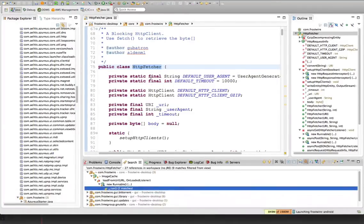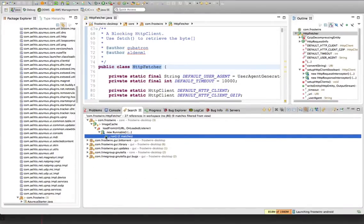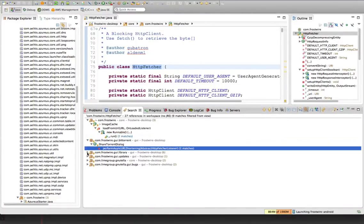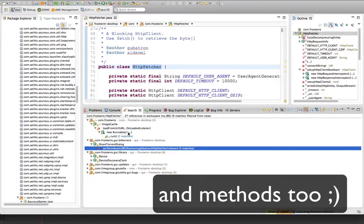And I cannot live without this. It's really cool. So here on the search, you will be seeing all the references to this class. And you can do the same thing for variables or objects.